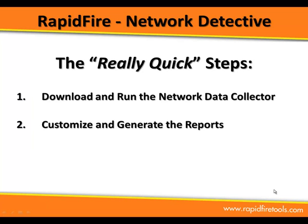Hey, welcome. Thanks so much for your interest and maybe your purchase of RapidFire Network Detective. So in this short video, we're going to cut straight to the chase.